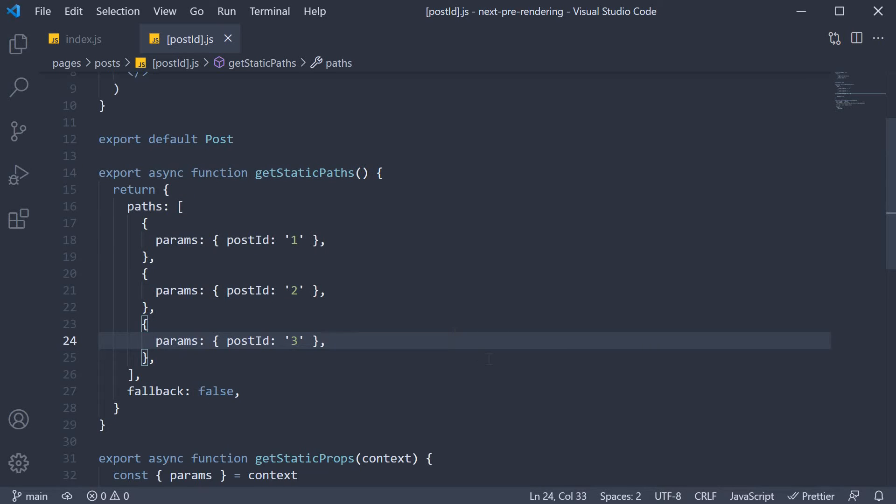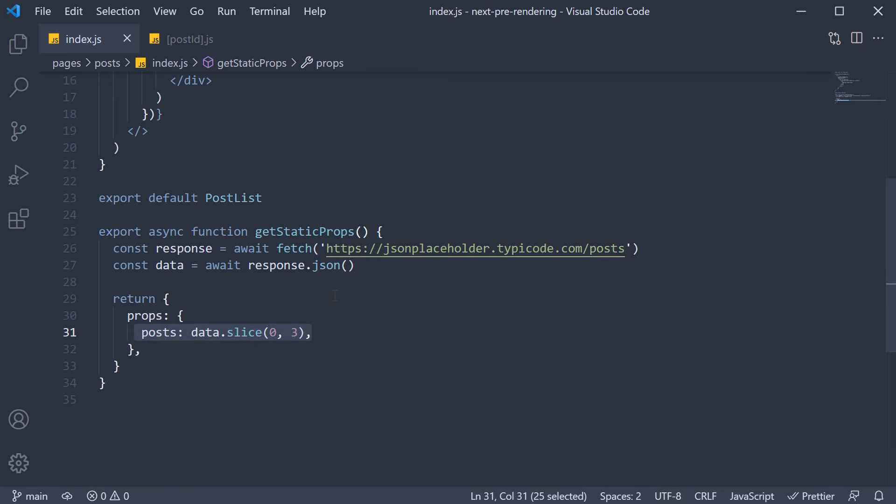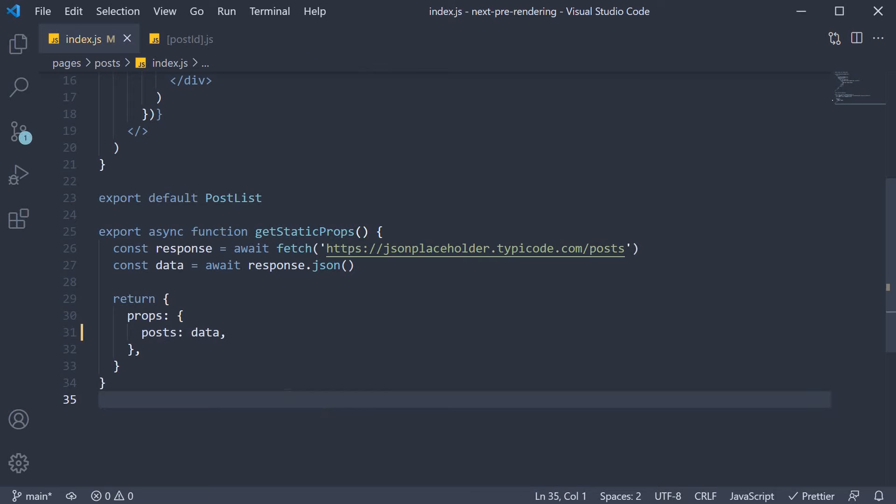Step 1 in posts.js, I am going to remove the slice method. This will load all the 100 posts in slash posts route.